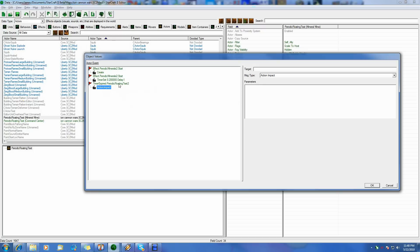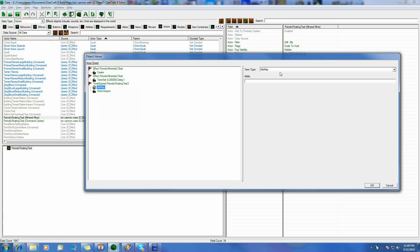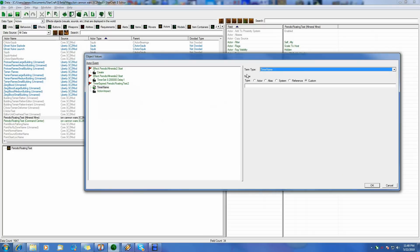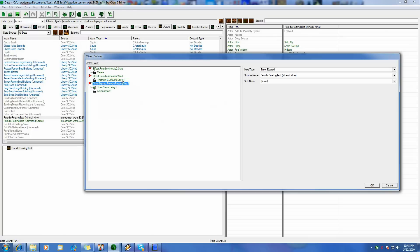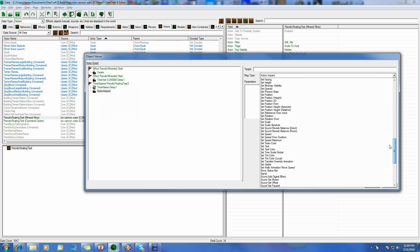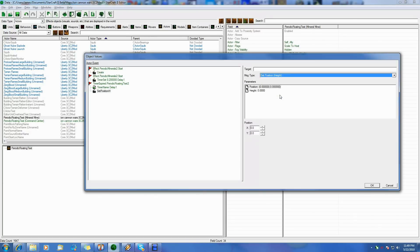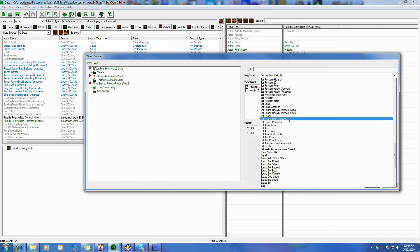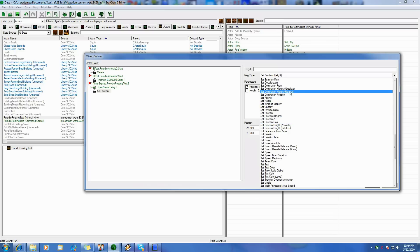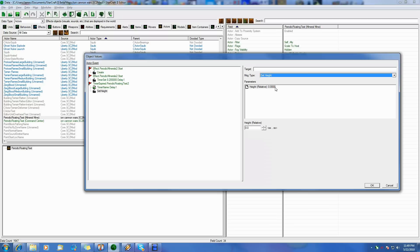Now what we want to do is when the timer is expired, we want to do something. But how do we know which timer expired, since we can name it and set it? So we need to add a term — a term is basically a condition. In this case we want to check the timer name. So we put in timer name and then put in our name: delay 1. So if the timer is expired and it's delay 1, then I want you to do this. In this case we want to actually change the height of our — there we go — set height.